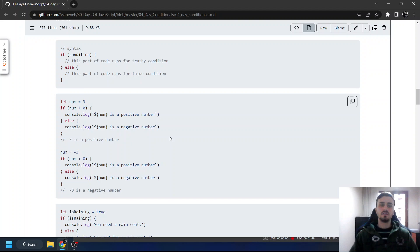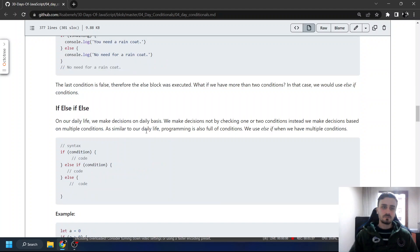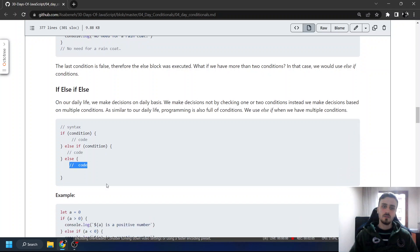So we are seeing if, else if, else. In this one, if we say our condition, else if this happens, we need to do this, else this. For example, let a = 0.